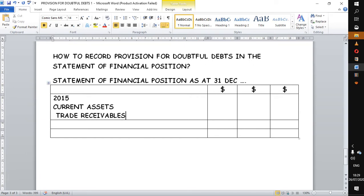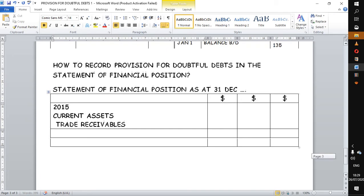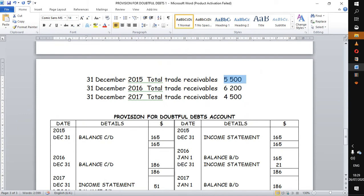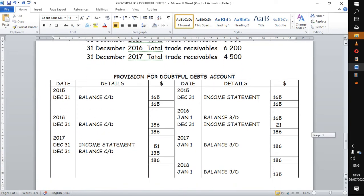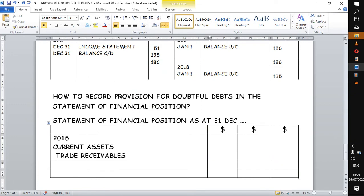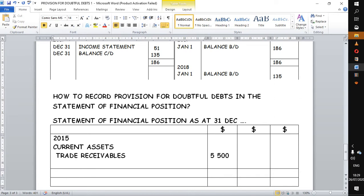The trade receivables that were originally given in the question for 2015 were 5,500. So this is the figure we want in the first column — 5,500. Immediately before you list other current assets, you say 'less provision.'